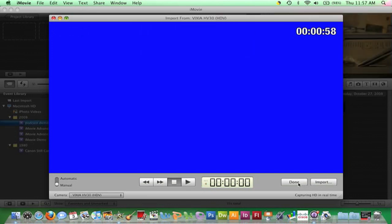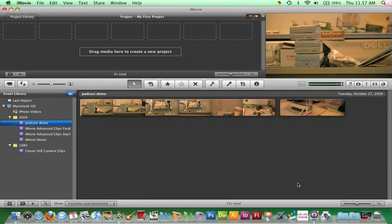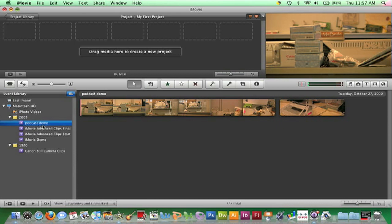Once clips have been imported, the view window should automatically close, and the event will open in the event browser. The event folder will be displayed in the event library. By clicking on this drive button in the upper right corner of the event library, you can verify that the event was placed on the proper drive.